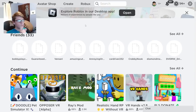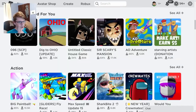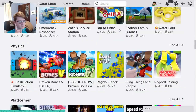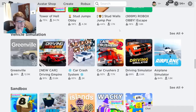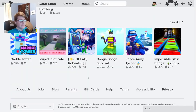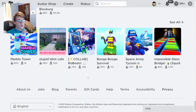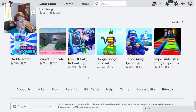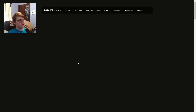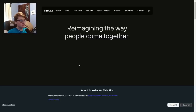The first step to get voice chat in Roblox is to scroll all the way down on the Roblox homepage. Once you've scrolled down, there are a few steps we're going to do in order to trick Roblox into giving us voice chat. Click 'About Us' right here.